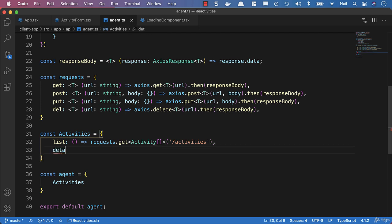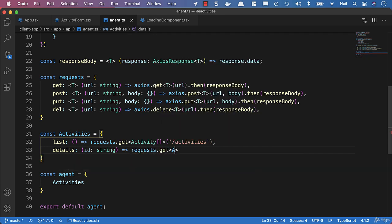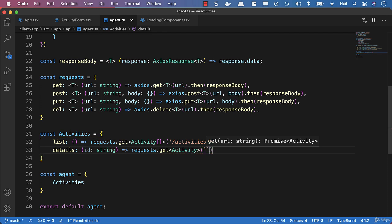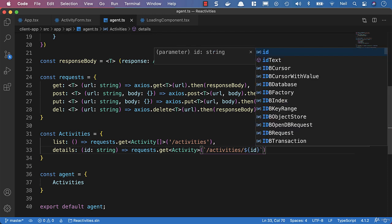We're going to need a request to get the activity details. We're not actually going to use it for a little while because we can just fetch the activity we're interested in from the list already returned from the API. But we will need to use this when we bring in routing. So this is going to take an ID of type string, and then we'll say requests.get, which is going to return a single activity. We'll use the template string type here in backticks — activities forward slash then dollar sign and pass in the ID.